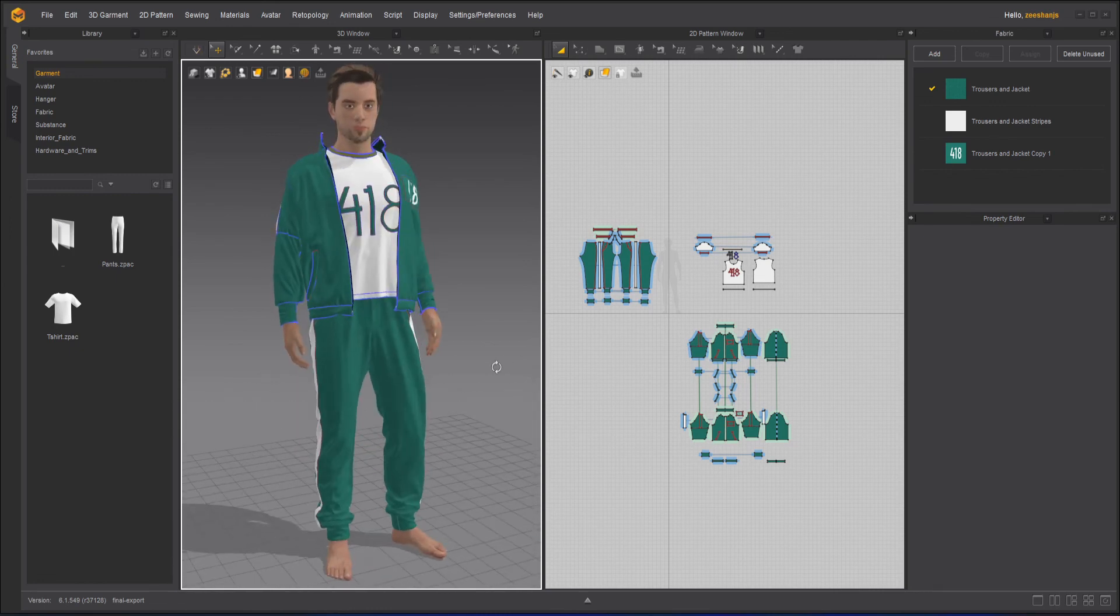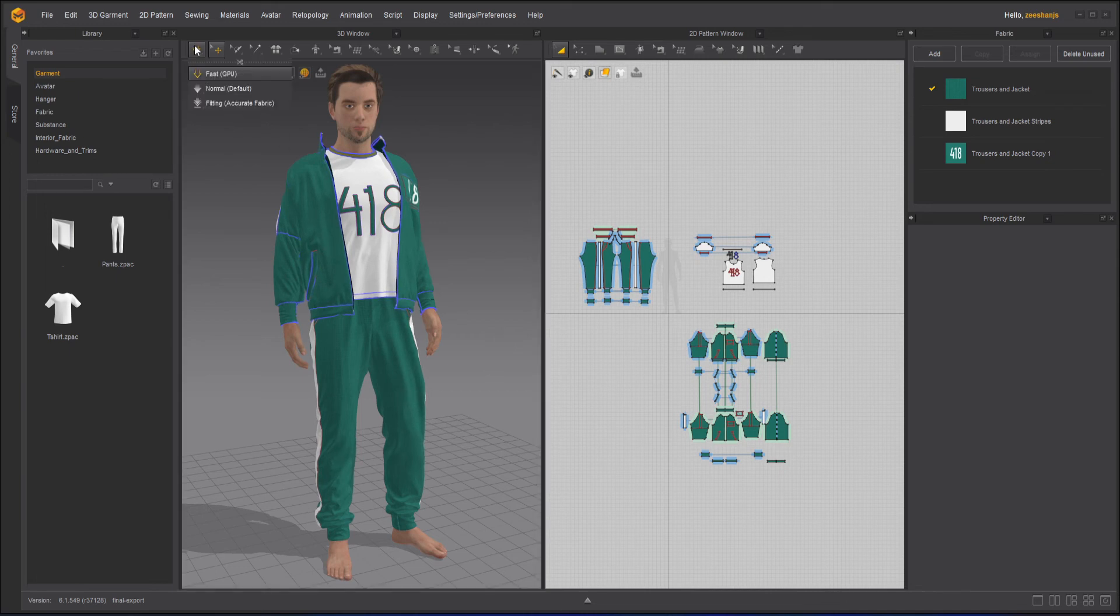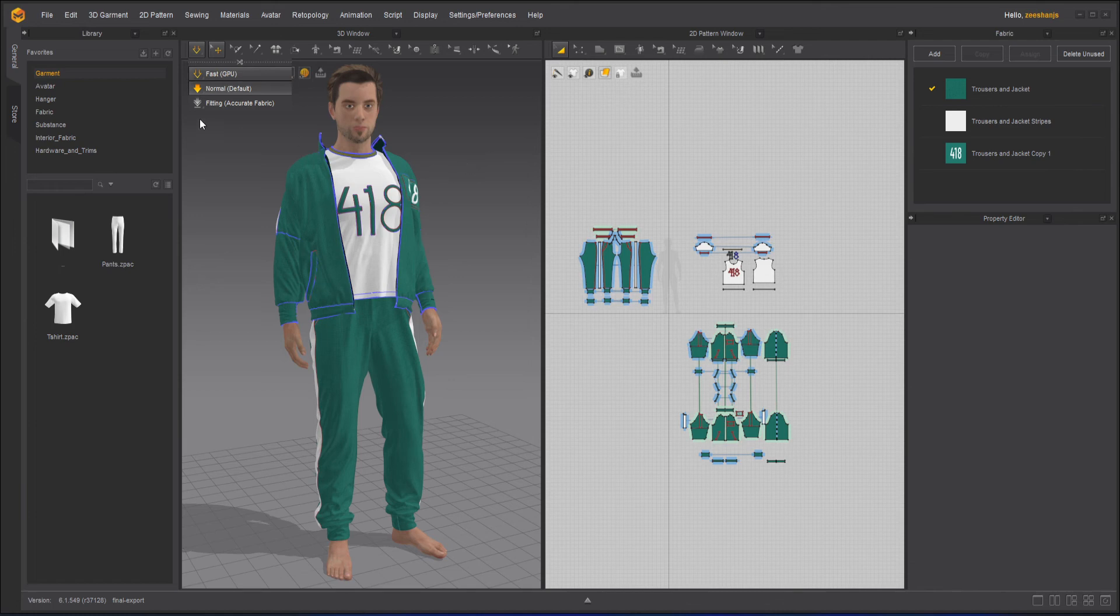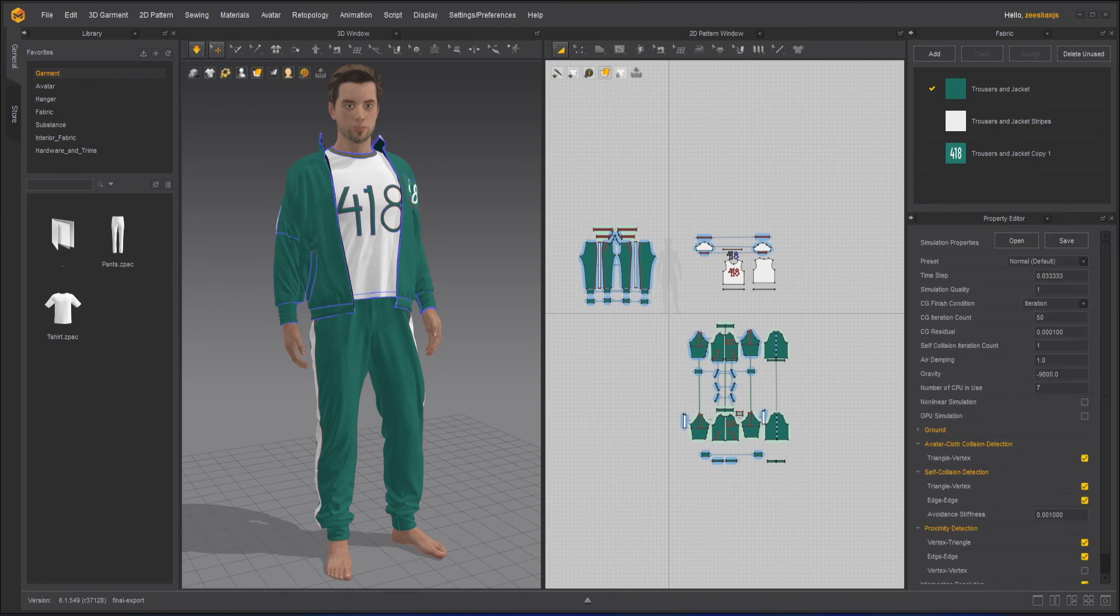And then what we can do here, one more thing is we can also use the normal default to make the draping and everything look more high-res. Because the Fast GPU does not give you a high-resolution output, but normal default usually gives you.